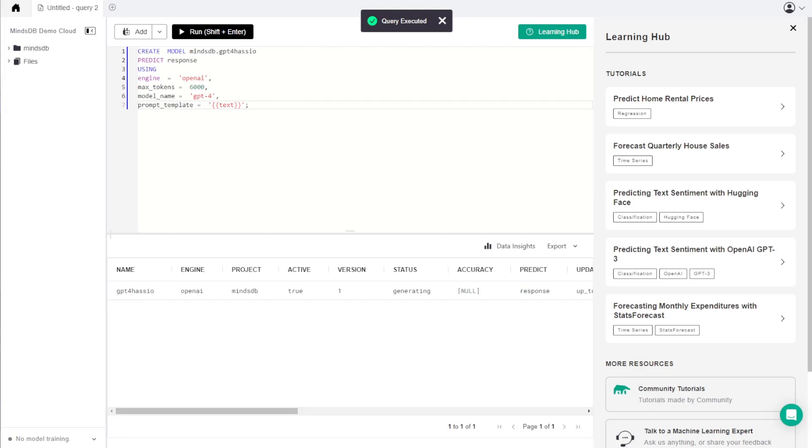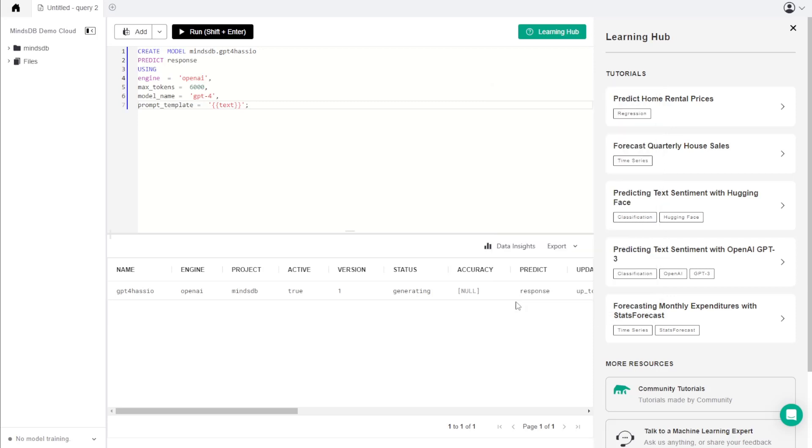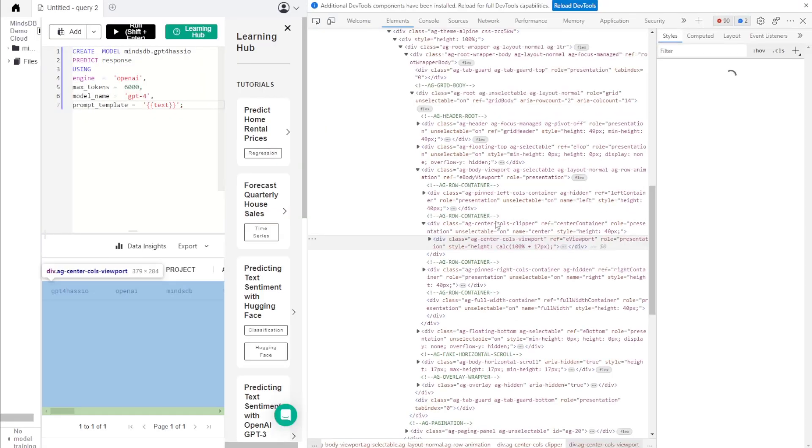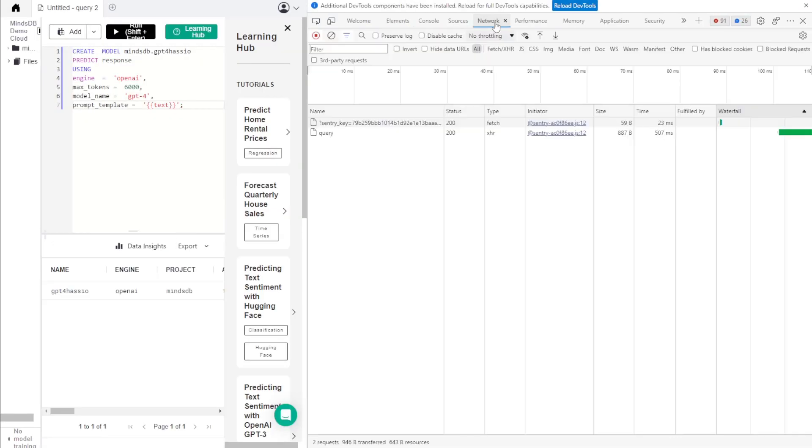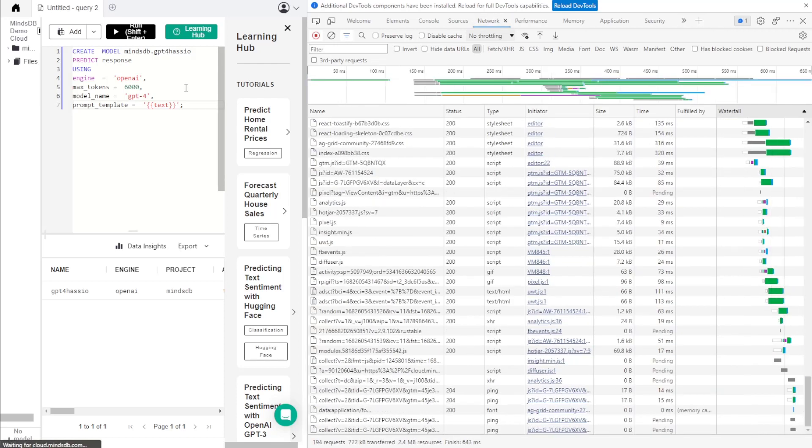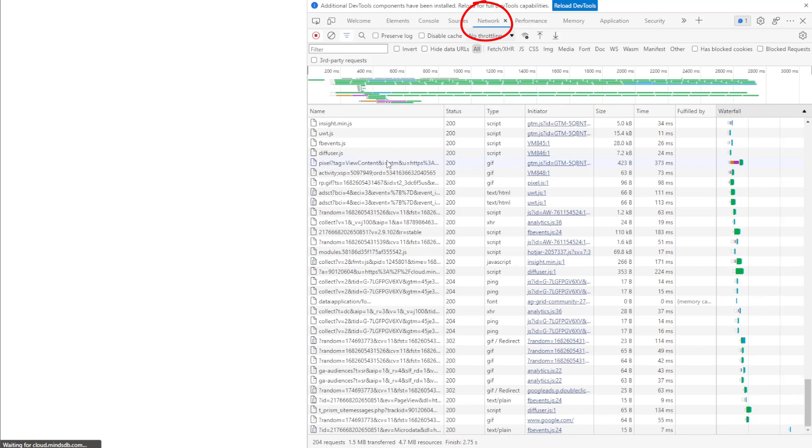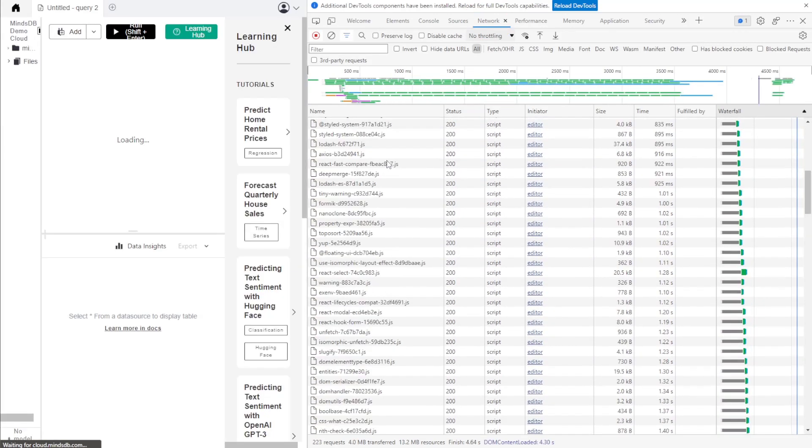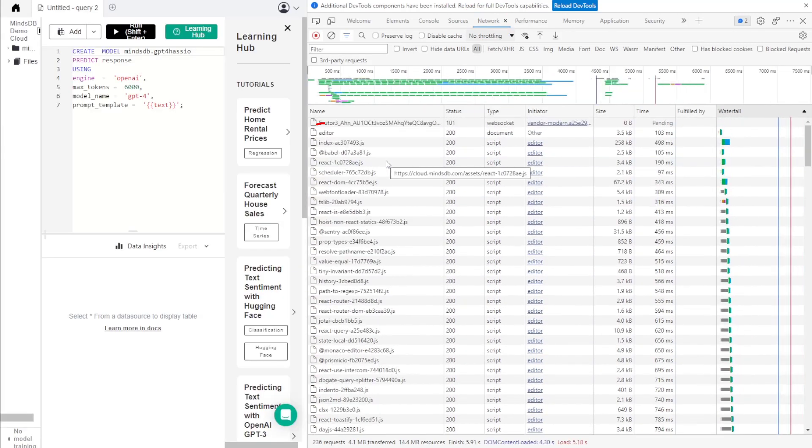The last thing we need to do in MindsDB is grab the session cookie so we can use the API service within Home Assistant. You can get the session cookie by going into the Inspect Element page on your browser. Click on the Network tab and then refresh the web page hitting F5. Scroll up until you see Editor, then click on the Cookies tab.